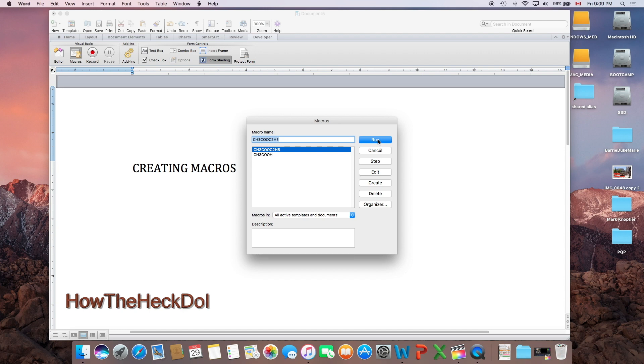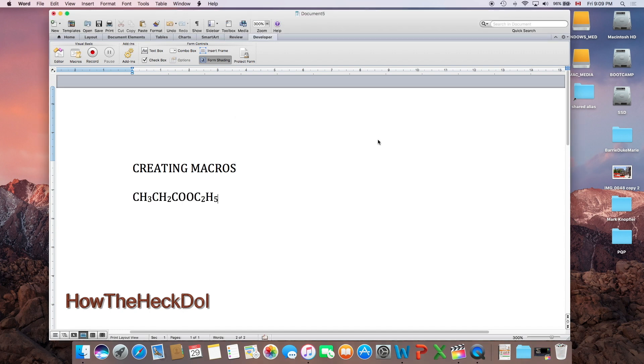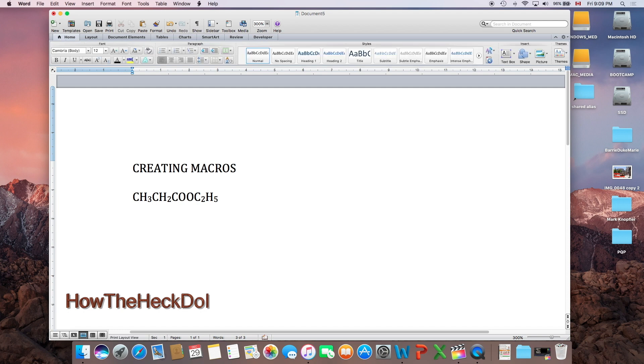This is what I plan to do. By clicking the macro I created I get the formula instantaneously. So this is how you can do it in Word—the principle is the same in both Mac and Windows running Microsoft Word.